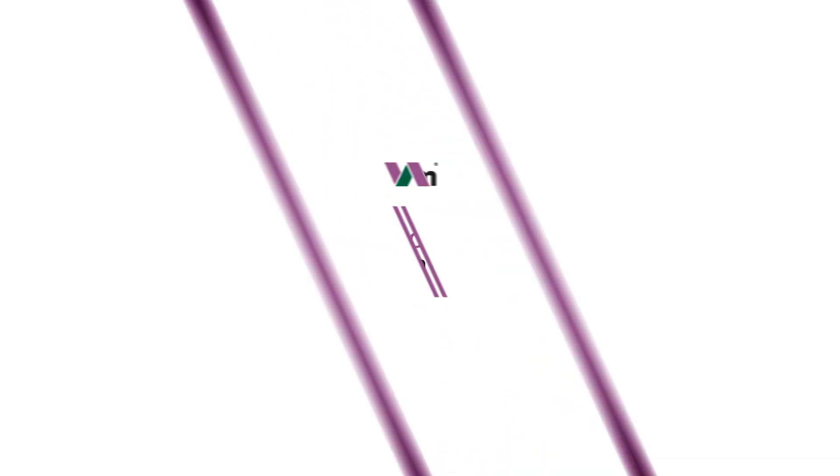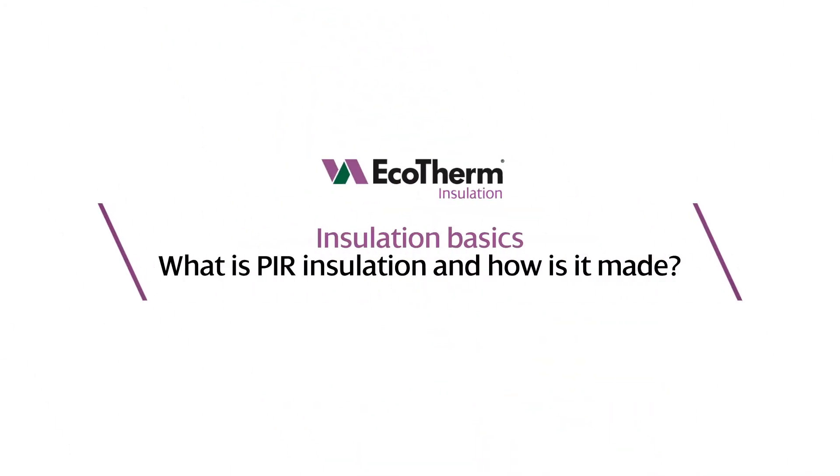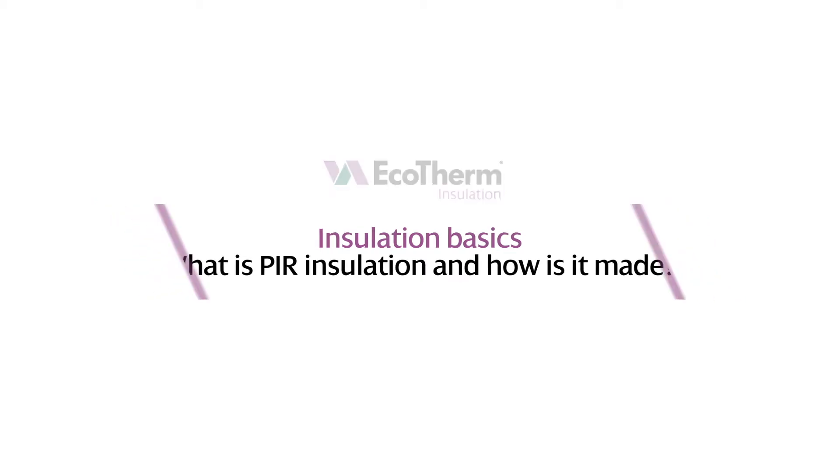Insulation basics. What is PIR insulation and how is it made?